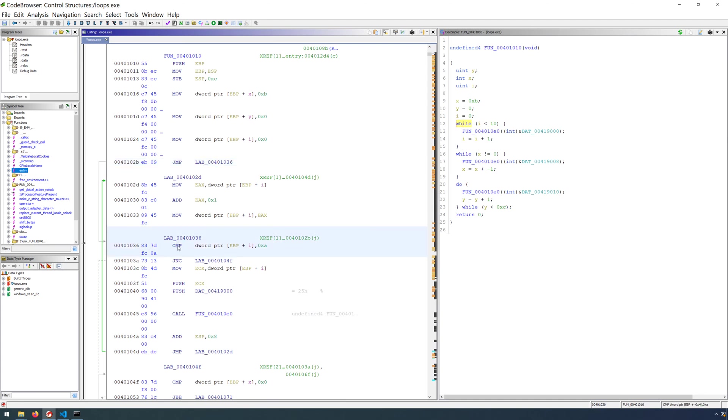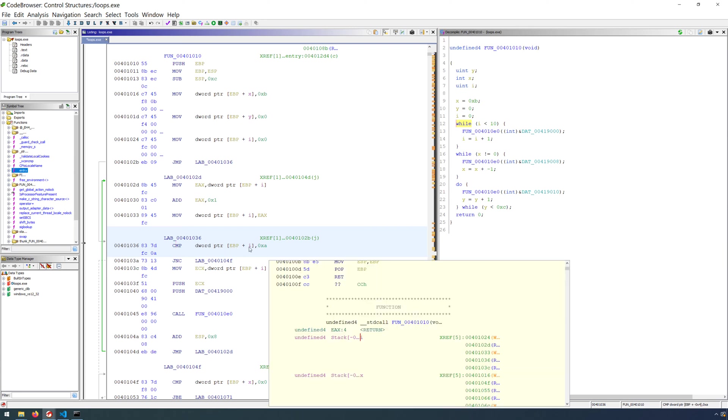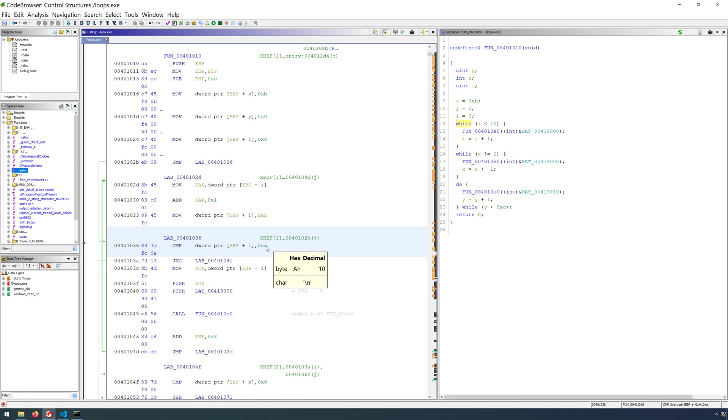in which we immediately enter into a comparison. We're comparing our EBP plus i, so our counter, our increment variable, with the value of 0xa, or 10 in base 10.